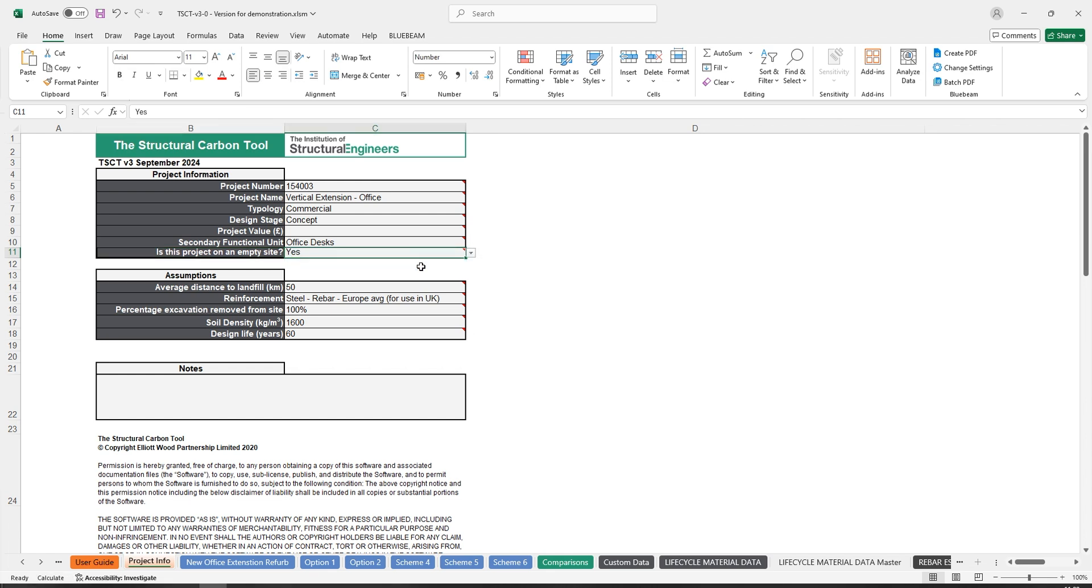If yes is selected, you are designing a building on an empty site and there is no existing building that needs to be demolished.